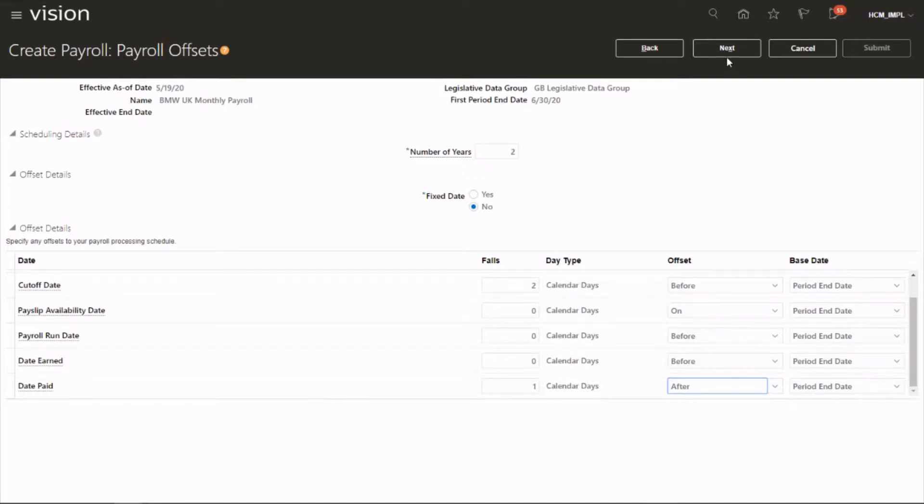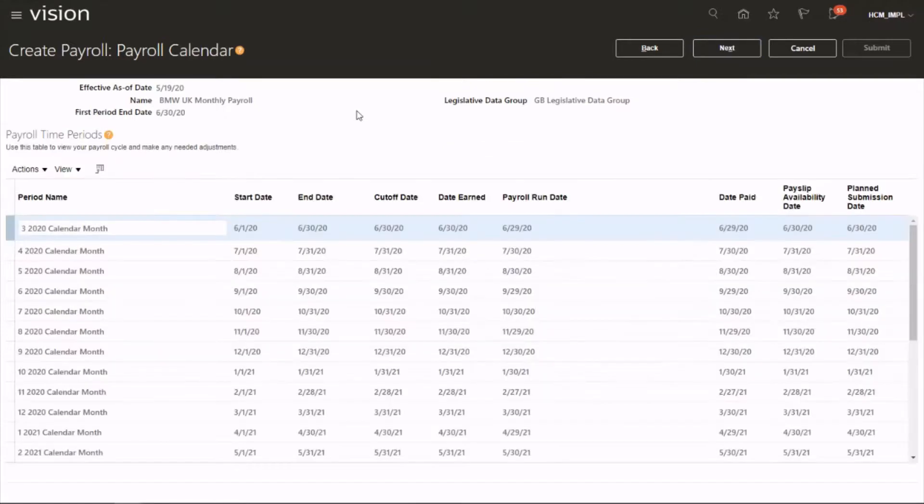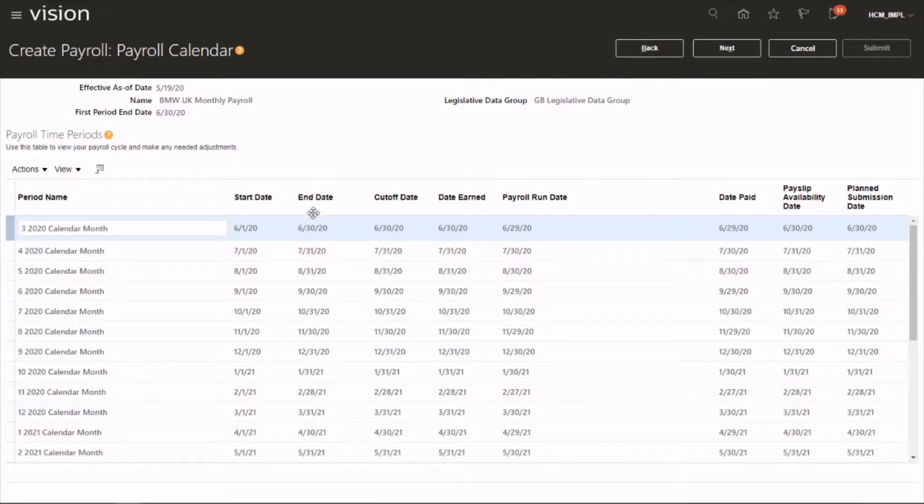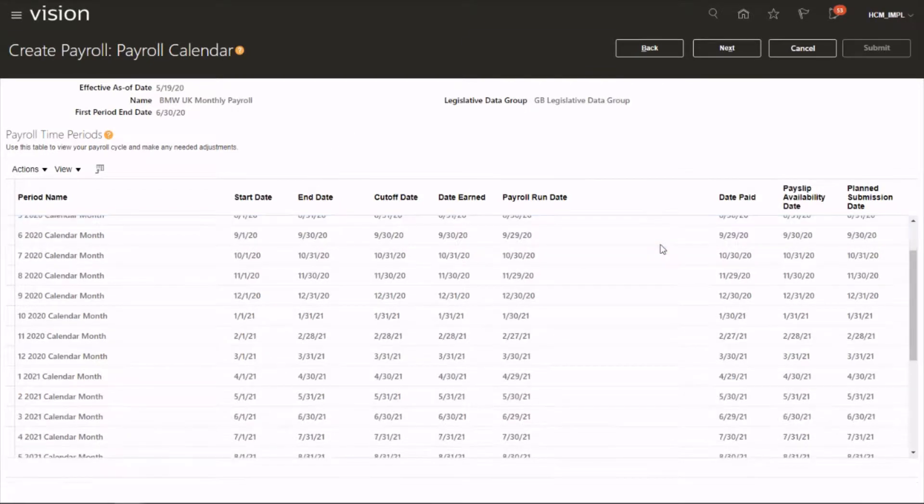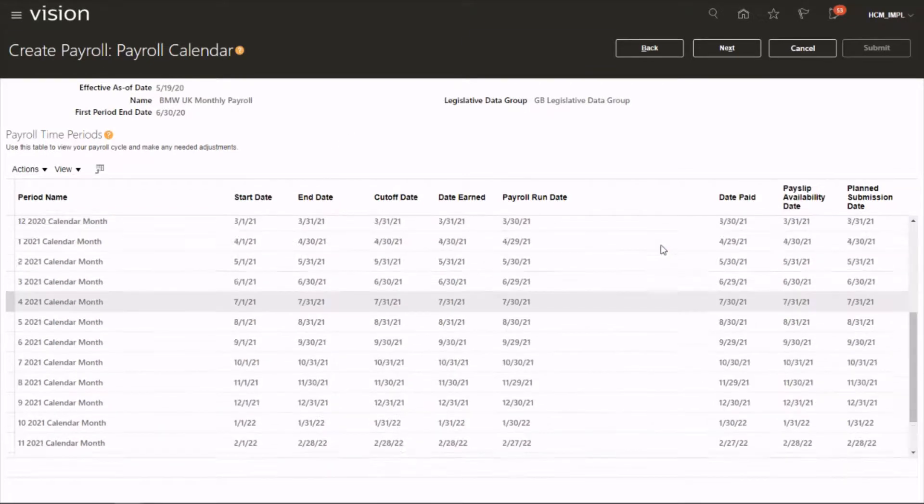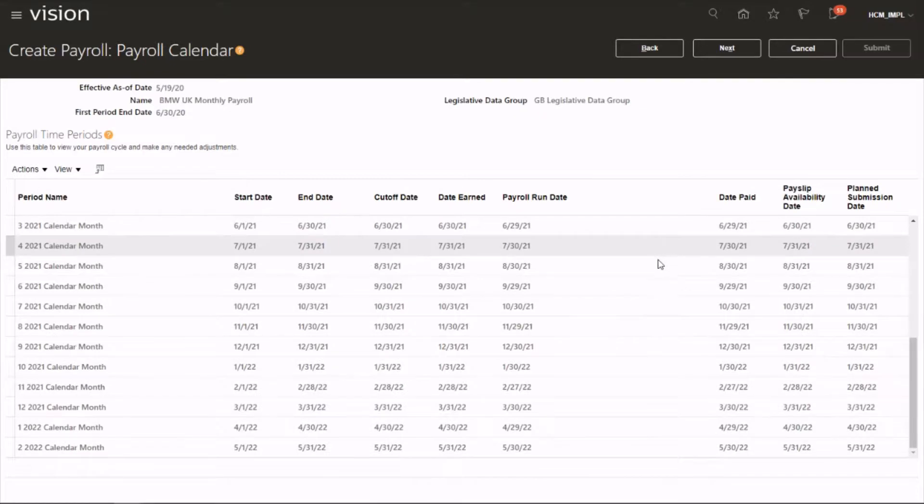Let's click on next. So that will generate every single payroll period for next two years. So as you could see, it has listed every single payroll period.